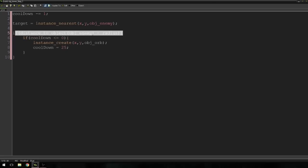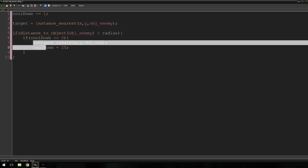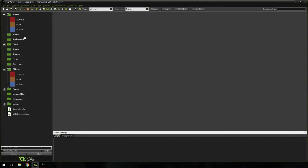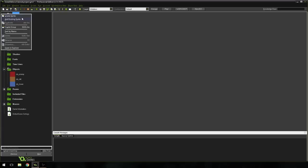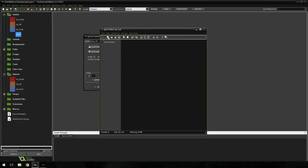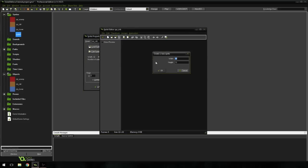So if our enemy is close enough to us and if we're allowed to shoot, let's shoot — pretty straightforward. Now of course we have to create the orb, or the bullet. So let's create a new sprite and call this spr_orb. I'm going to hit edit sprite, hit new, and I'm going to make mine 20 by 20. I'm going to select a color, select the circle tool, and draw it in — nice and simple.